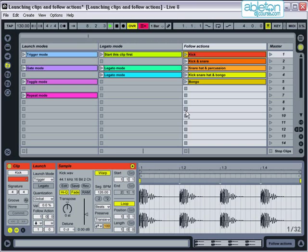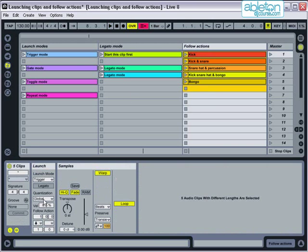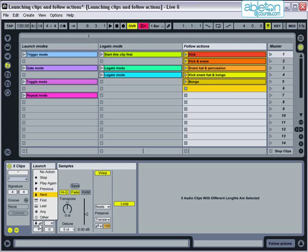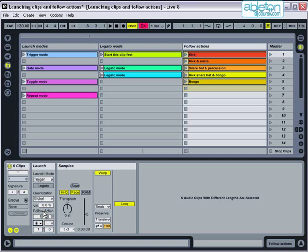OK let's try that again but this time using the any setting. Now the clips will trigger any other clip in the group at random. Let's hear that.